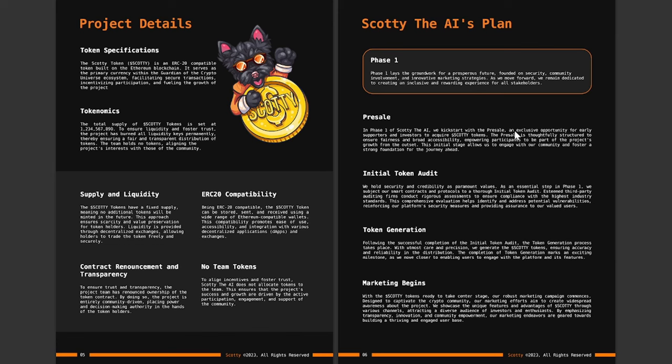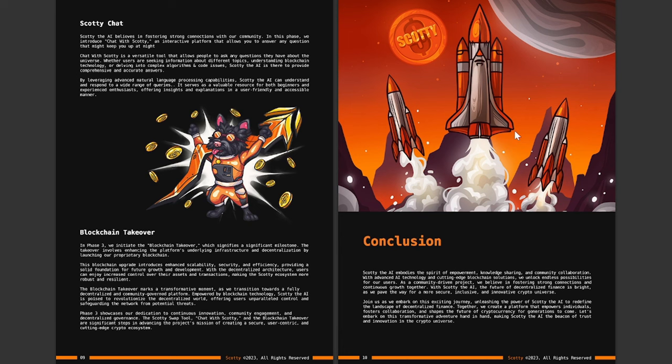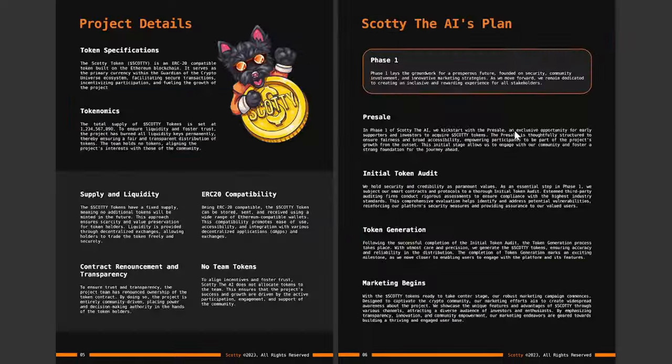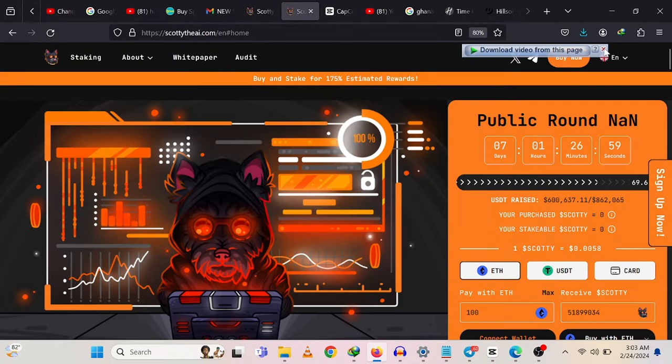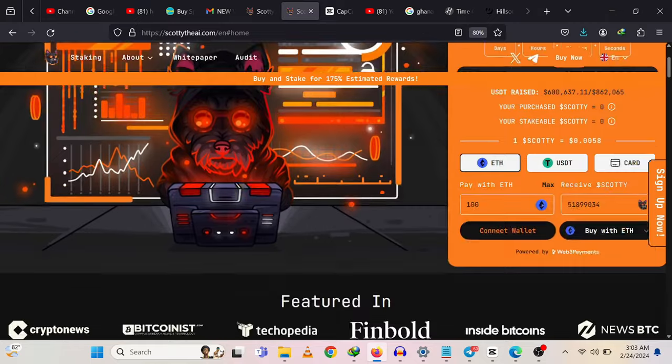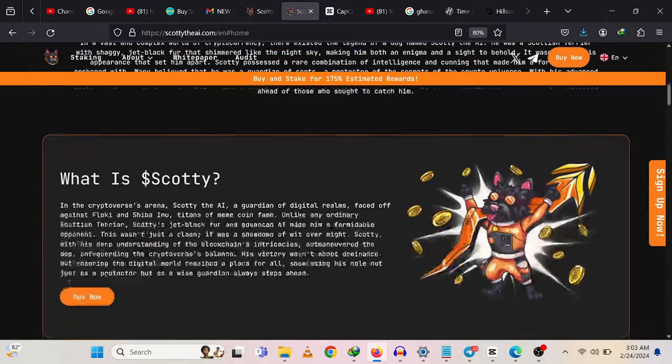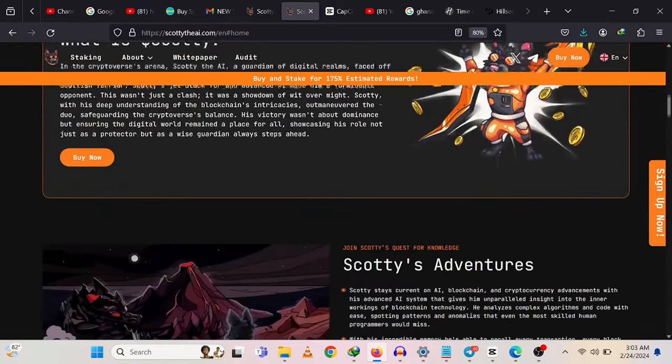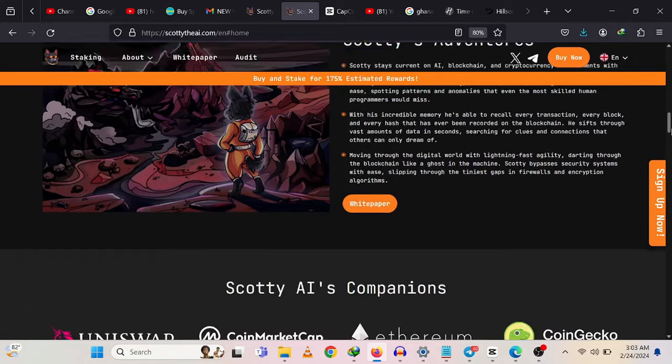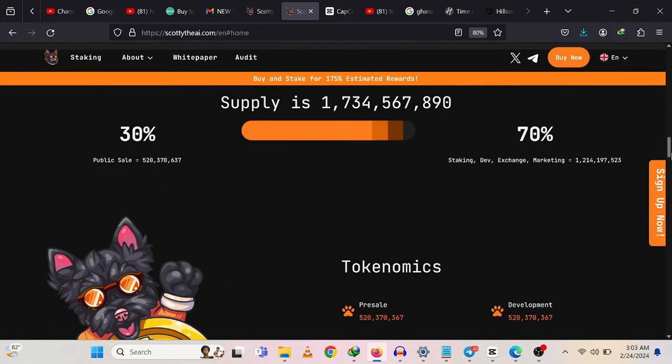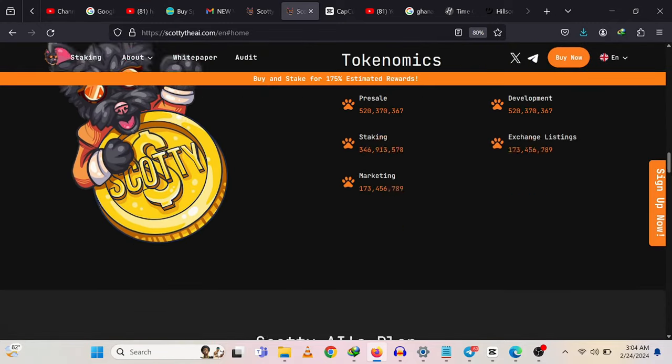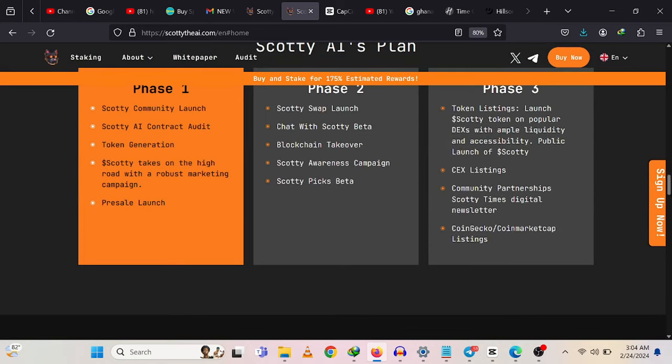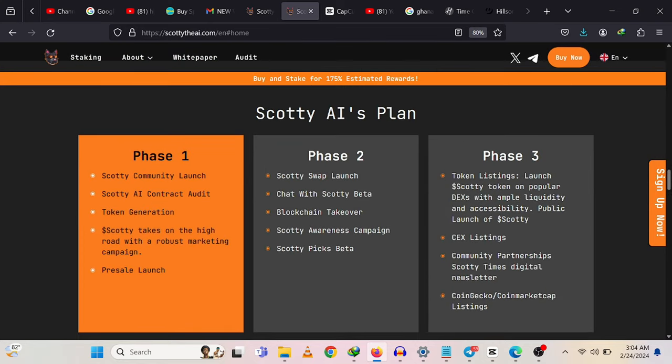Starting with an introduction: Scotty the AI is an innovative crypto project centered around AI. Make sure to stick around to watch this video to the end to fully understand how this memecoin actually works and how you can generate income using this platform. Scotty AI combines advanced artificial intelligence with a deep understanding of blockchain technology to serve as a guardian and protector of the secrets within the crypto universe.